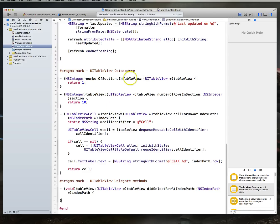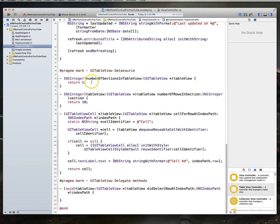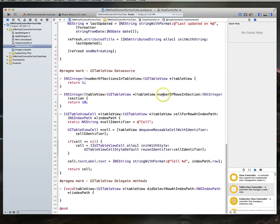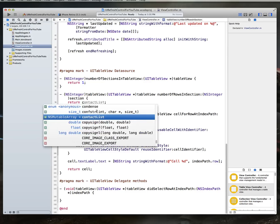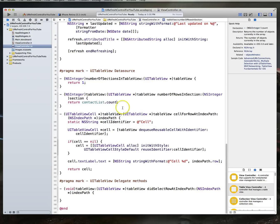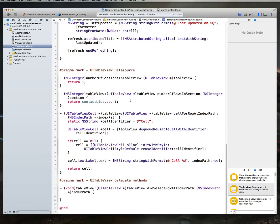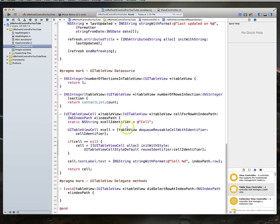And because we use table view so much, these are one of the most handiest things you want to add to your snippet collection. So looking at the data source methods, really it's only the data source methods that we're concerned about in this particular case. You'll notice that there's a method called number of sections in table view. That's returning one, and that is indeed what we want. We're just going to do one section. There's also a method called table view number of rows in section, which is currently returning 10. That's not quite what we want because what we want to set this to is actually our contacts list dot count. So we want to say return as many rows as there are objects within our contacts list contact list array.